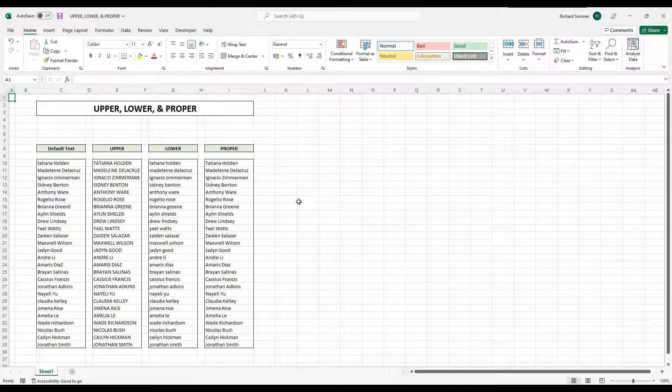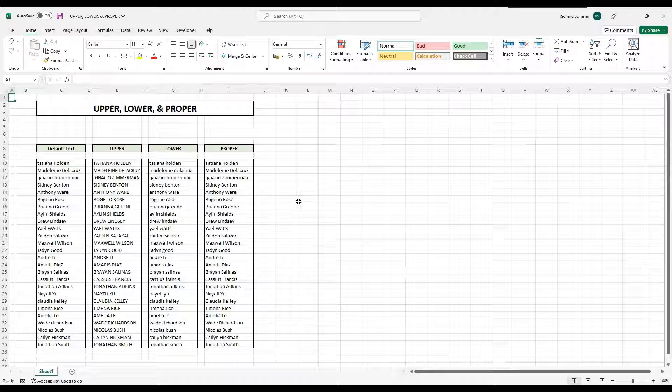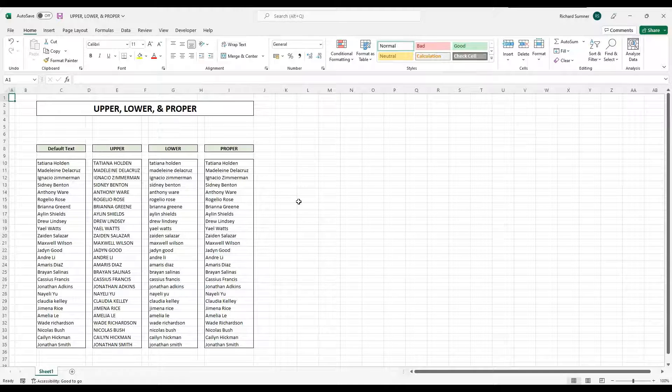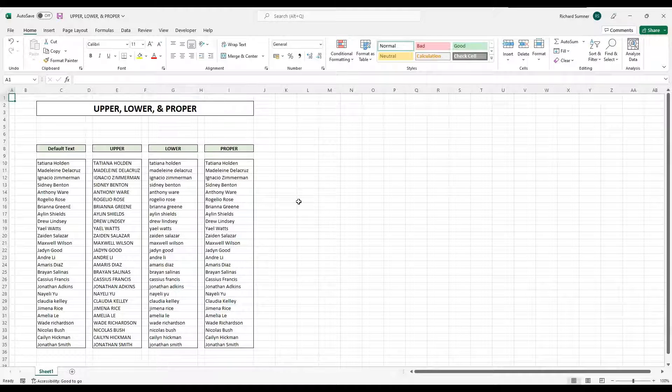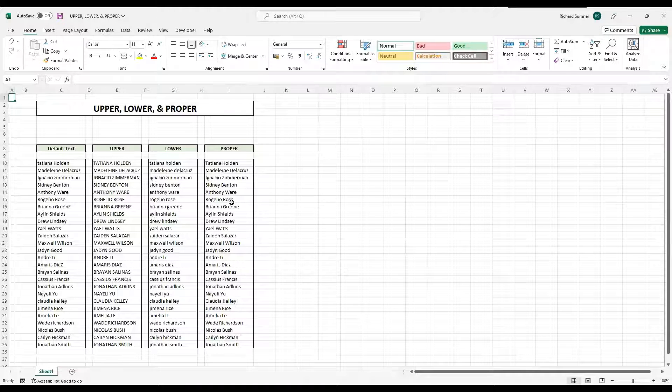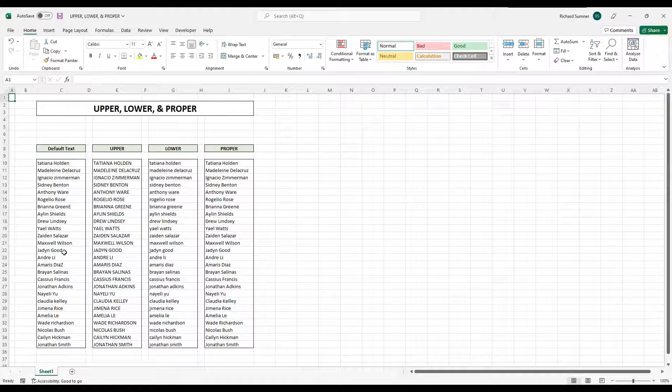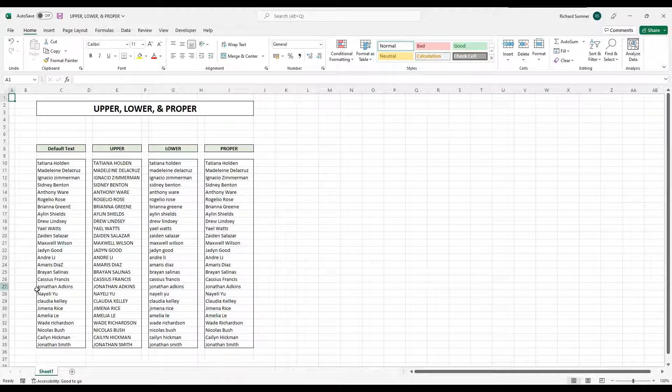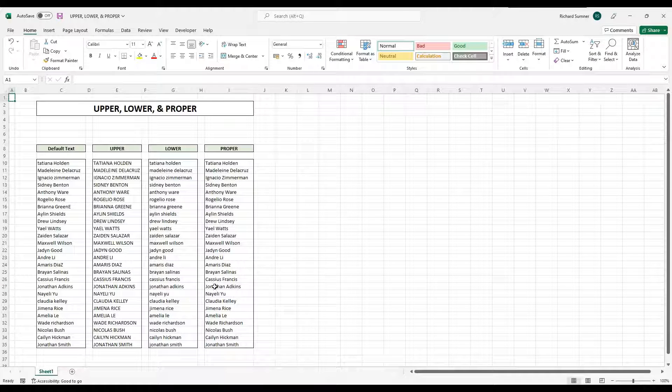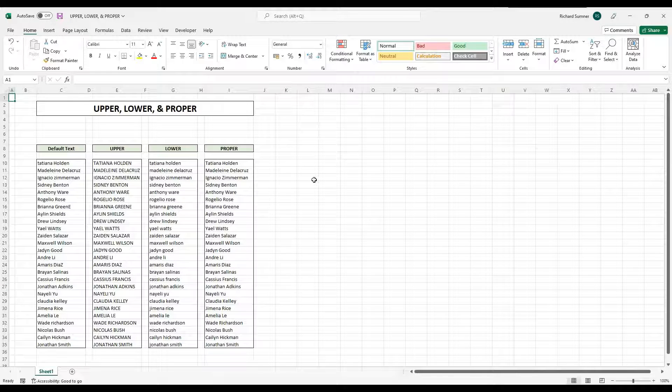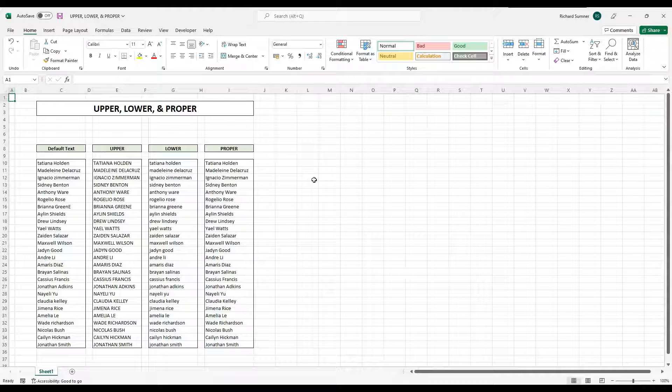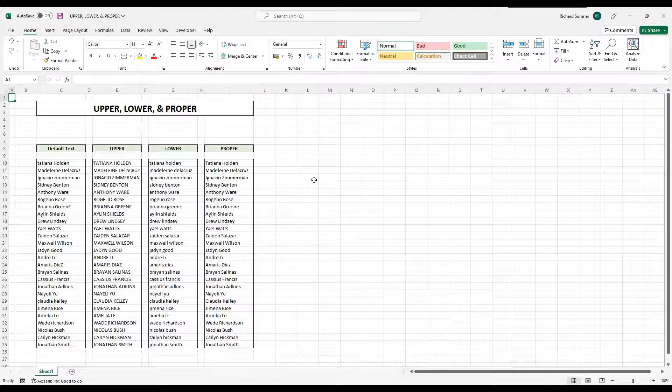So yeah, those three by themselves might not be that useful, but definitely within other formulas, sometimes they could prove to be very useful. Specifically, as I said, this one, when it comes to names, if you do have a whole bunch of haphazard names, people have just typed in stuff, you want to get them all uniform and formal, use the proper. It works really, really well. So yeah, thank you very much.